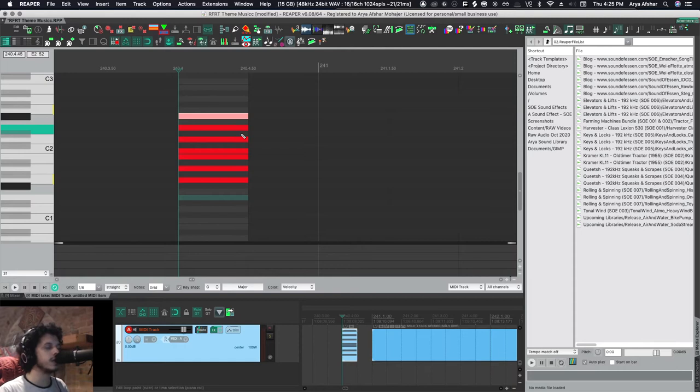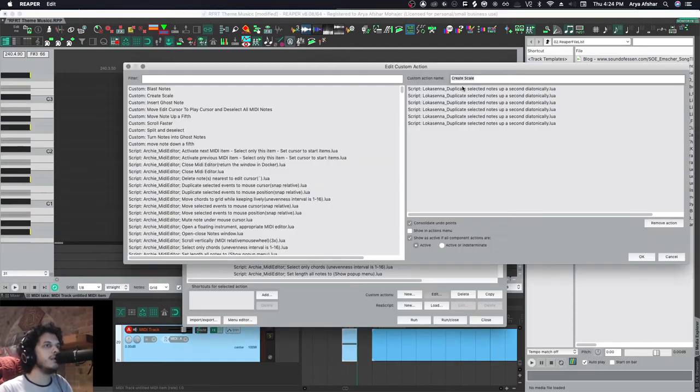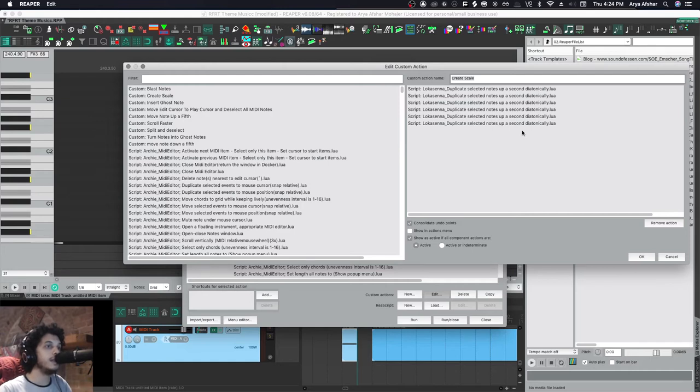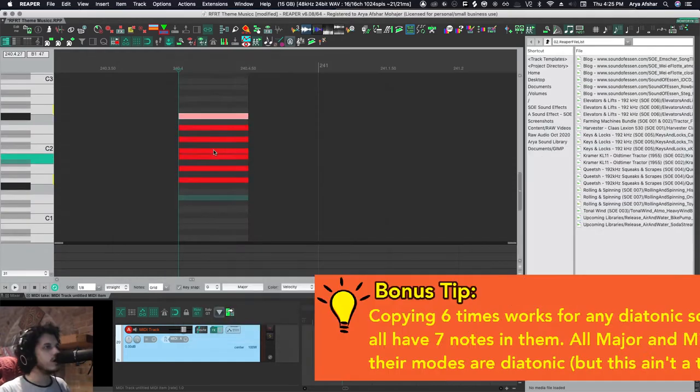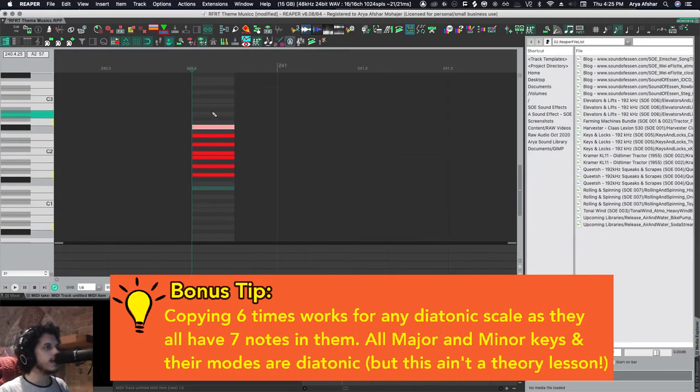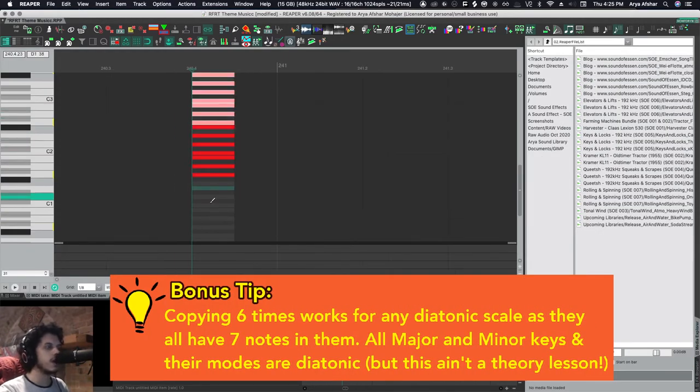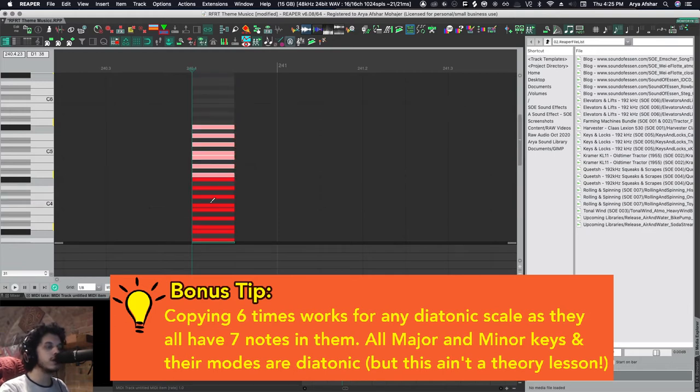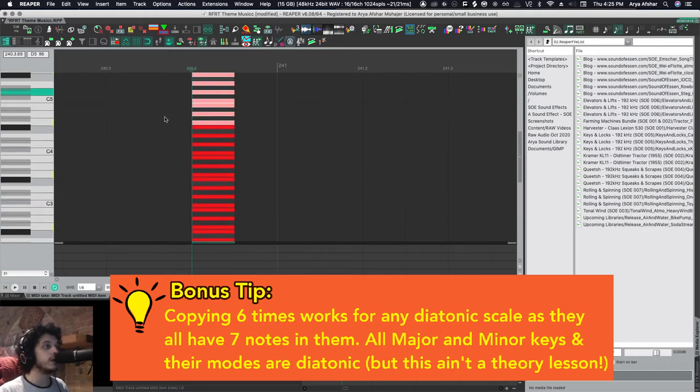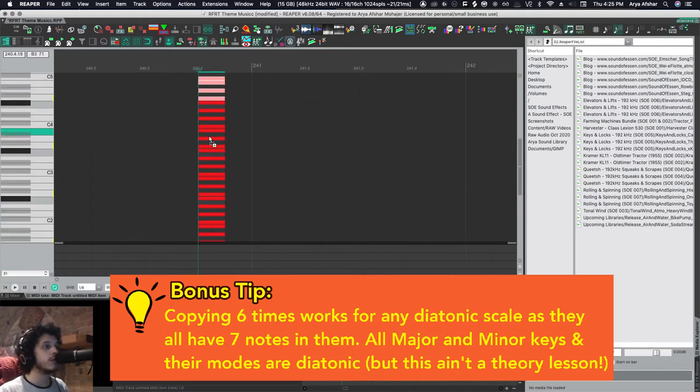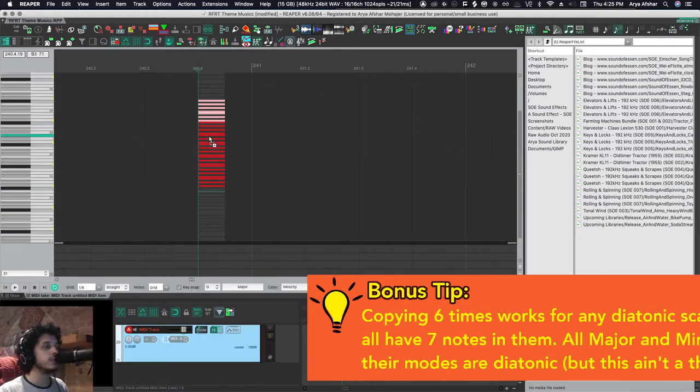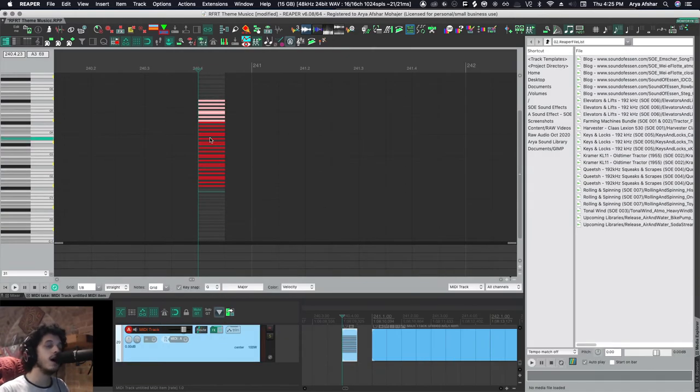And all the custom action does is it basically duplicates the selected notes up a second diatonically, and it does it six times. So now once I did that, I can basically copy this up and down based on the range of my instrument, right? Whatever my instrument range is, that kind of dictates how many times I do this.